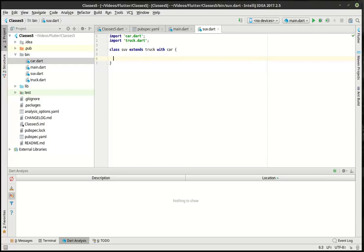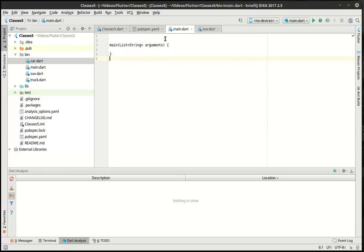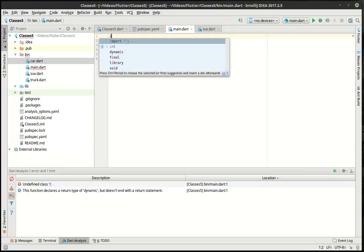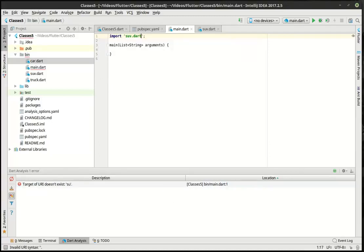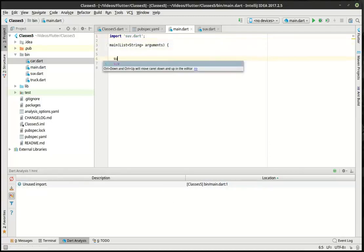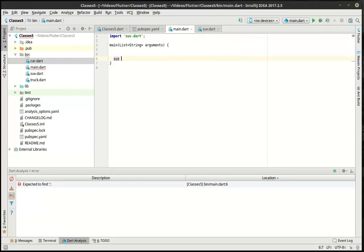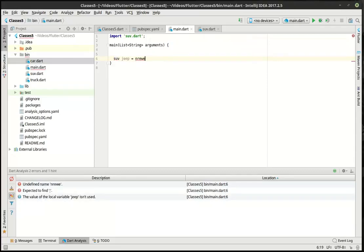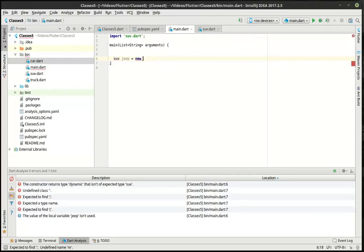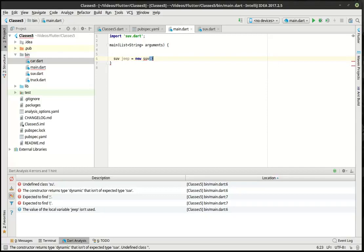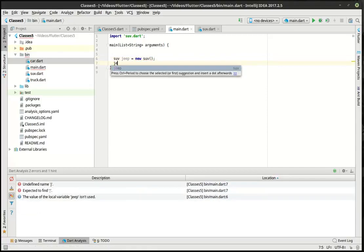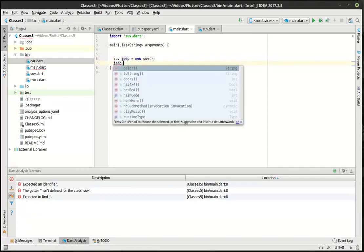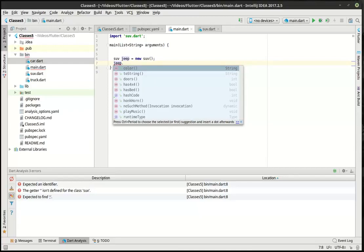All right. So our SUV here extends truck with car. What does that mean? Well, that's interesting. Let's find out. In here, we're going to import the SUV. We're going to say SUV Jeep equal new SUV. And let's just examine this object and see what we've got going on here. You can see how we have colors, doors, four by four. It has a bed. It honks the horn, plays the music. It does all the things that we want it to do.